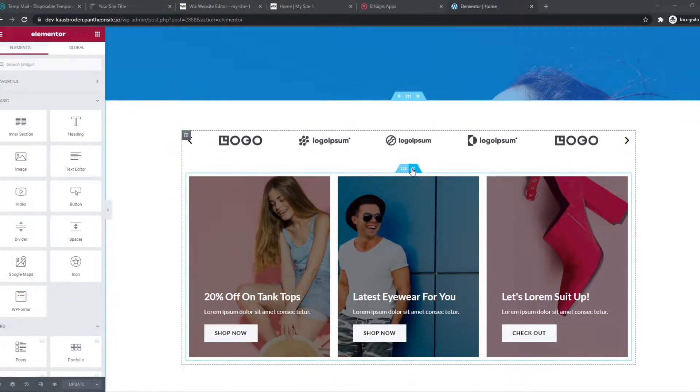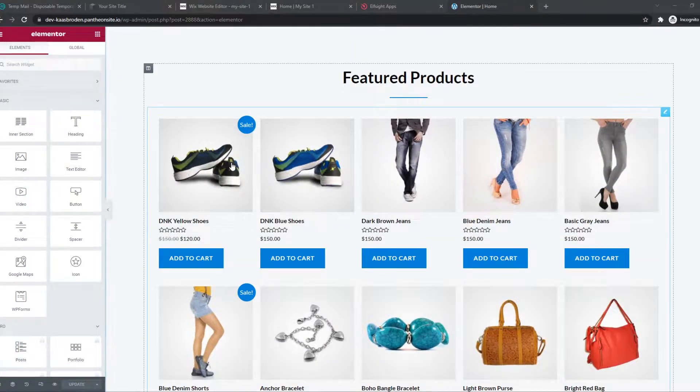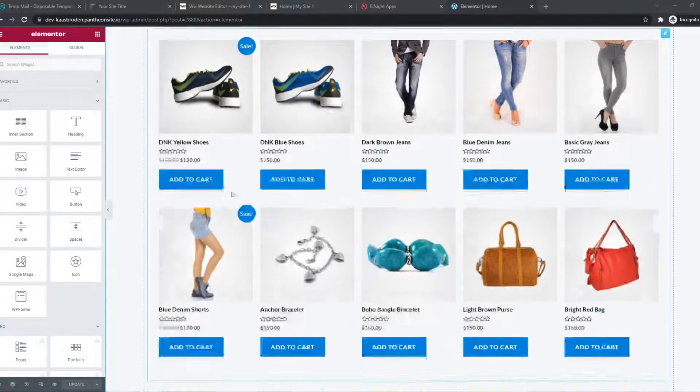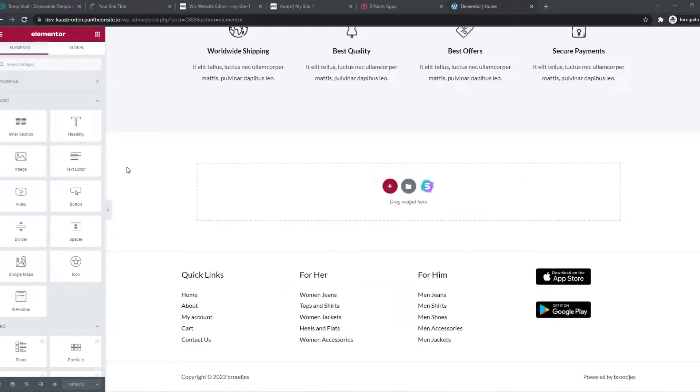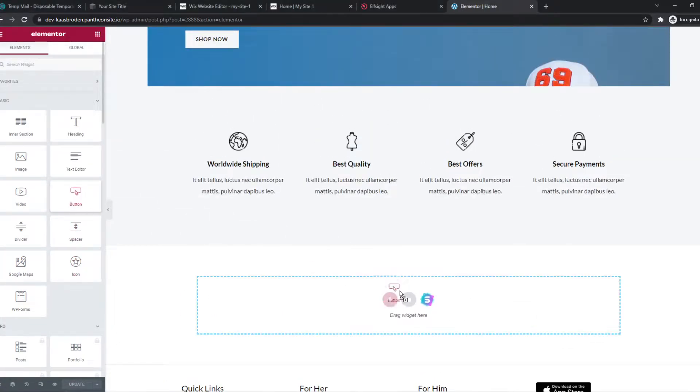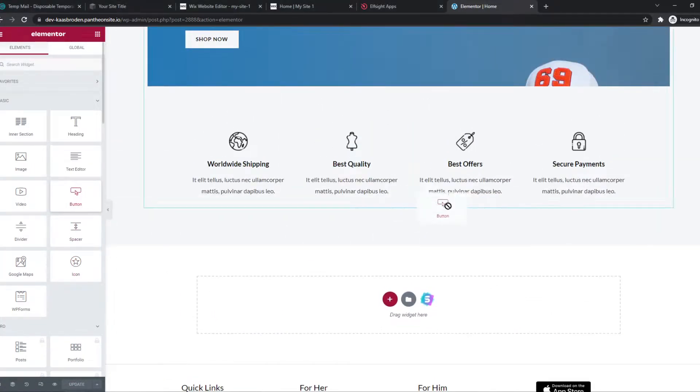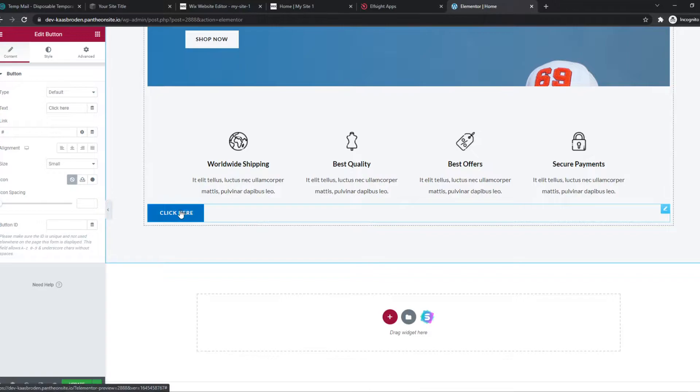What you want to do, you want to go into the editor of Elementor for your site. Then we want to go ahead and upload a button. I'm just going to place it right here.